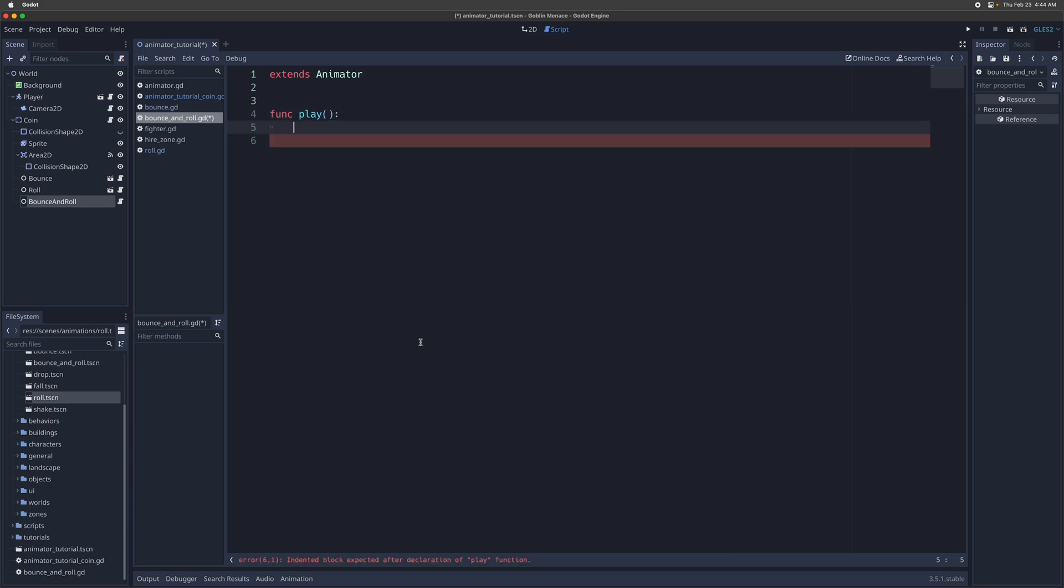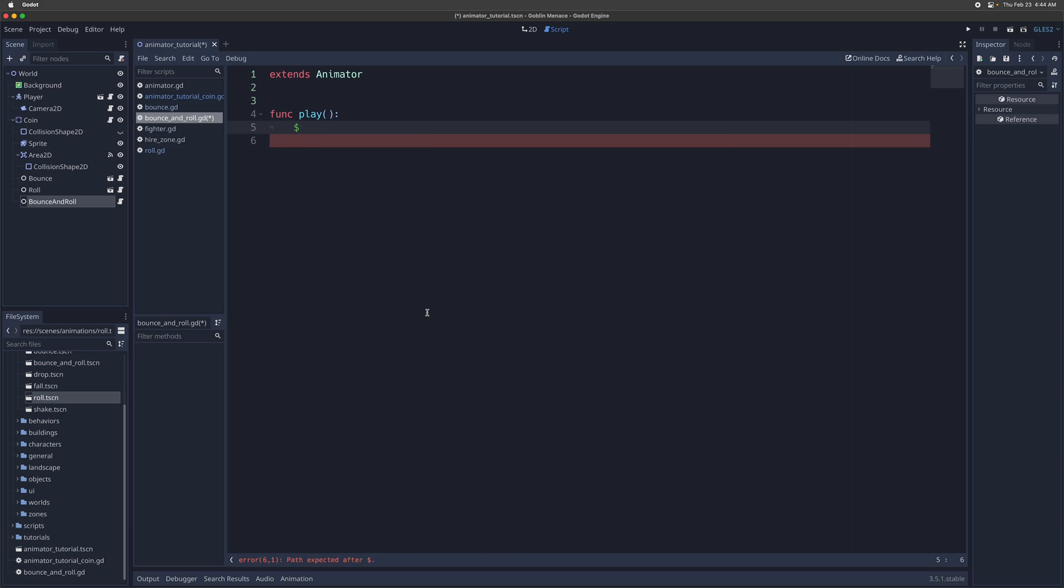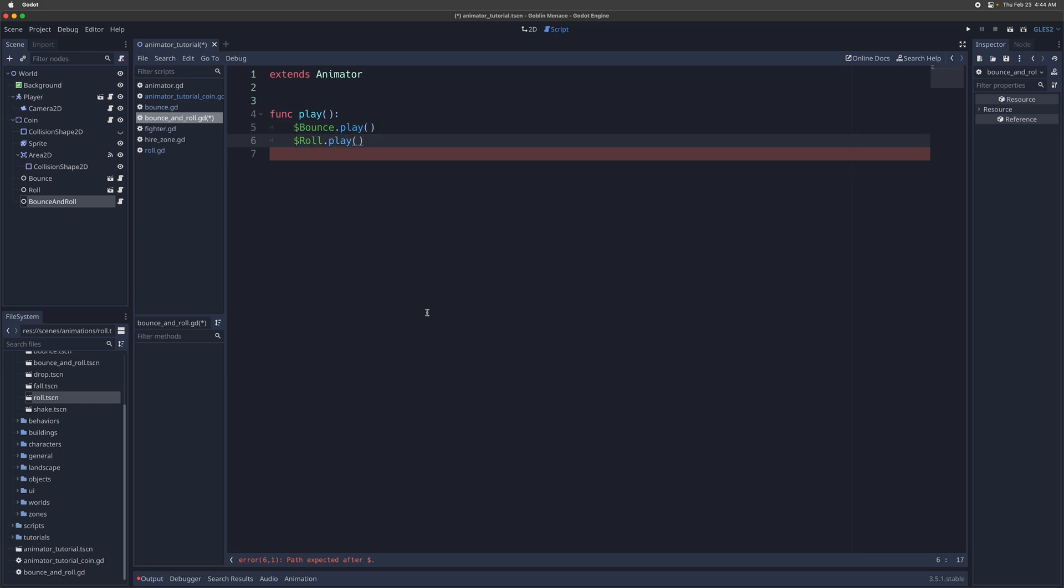So in the play function, we're going to have bounce and roll as children of this node. And under the play function, we're going to have bounce.play, and then roll.play. Perfect.